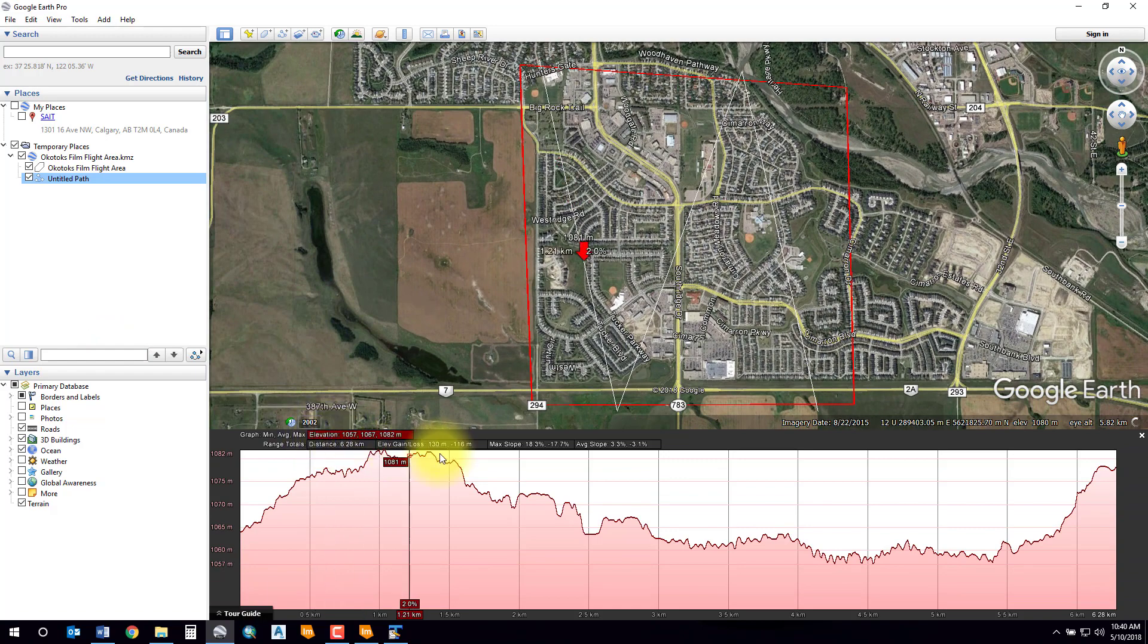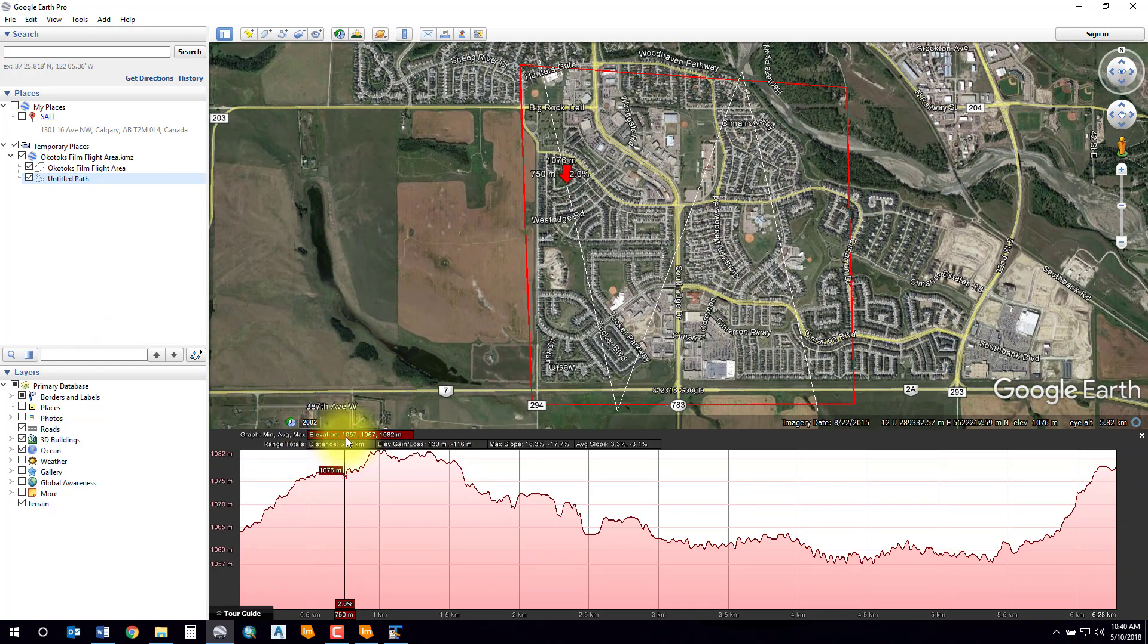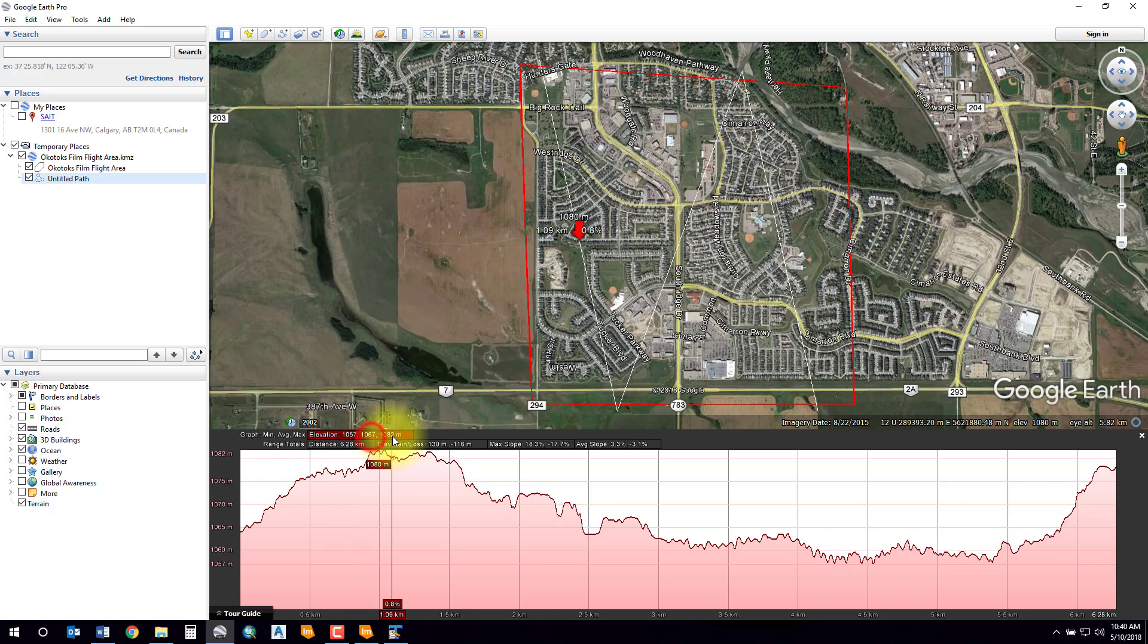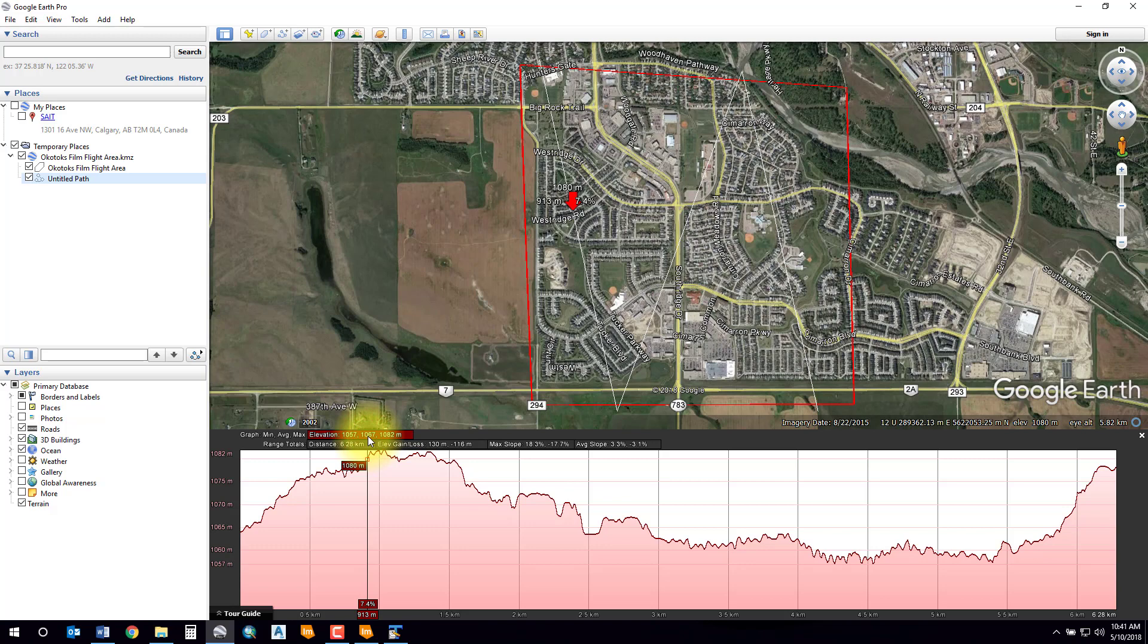That'll bring up a profile. Notice that up here in the elevation section it gives you lowest, medium, and high terrain. In my case, my average terrain is about 1067. That's my ground surface elevation.